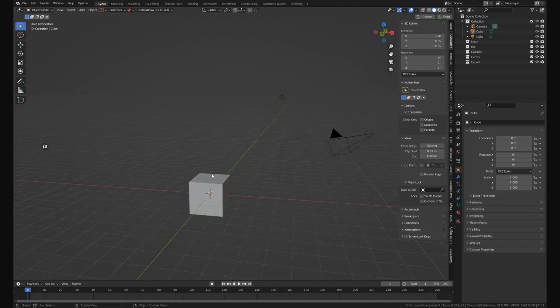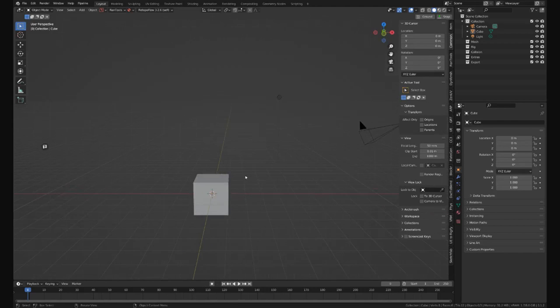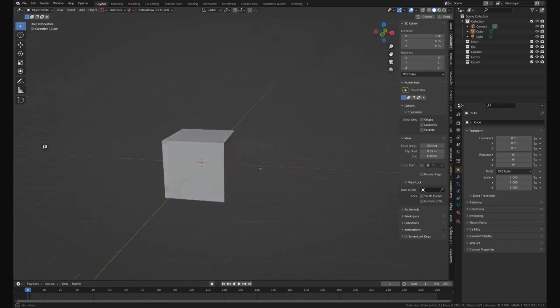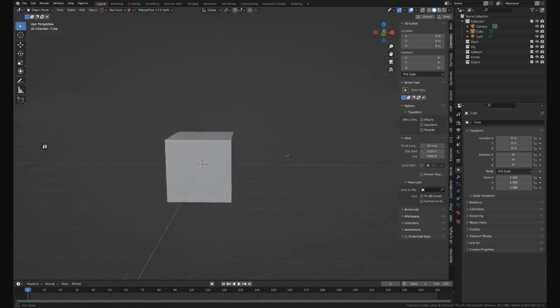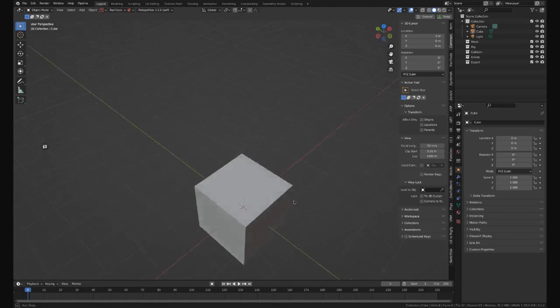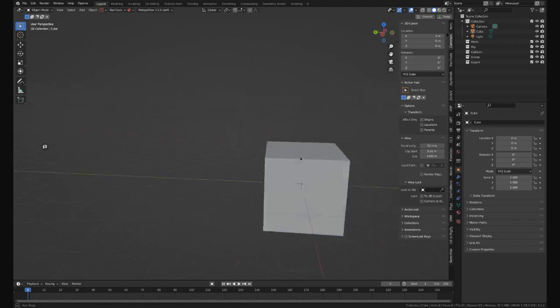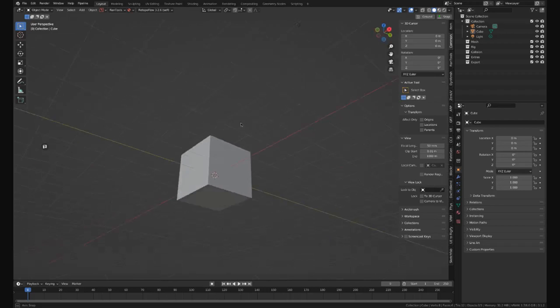If you're using Blender, sometimes the model might look a little flat, and this is pretty normal. That's the default cube.